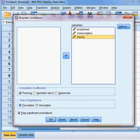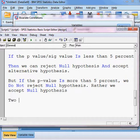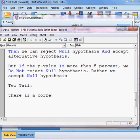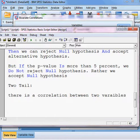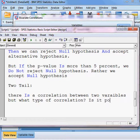Under the test of significance, there are two options: two-tail and one-tail. What does two-tail mean and what does one-tail mean? With two-tail, there is a correlation between two variables, but what type of correlation — is it positive or negative?